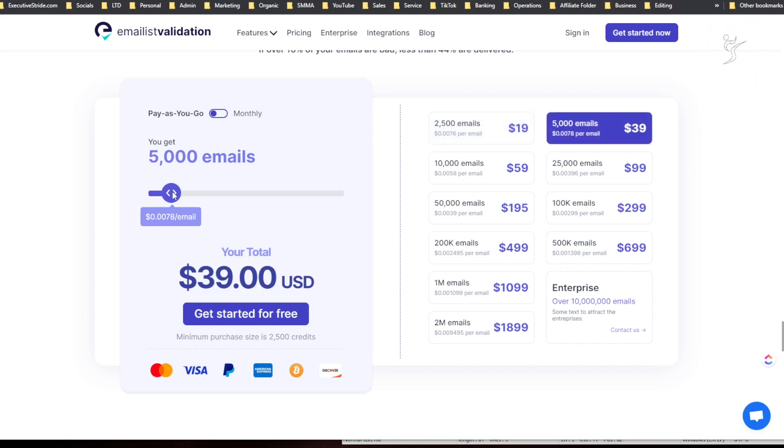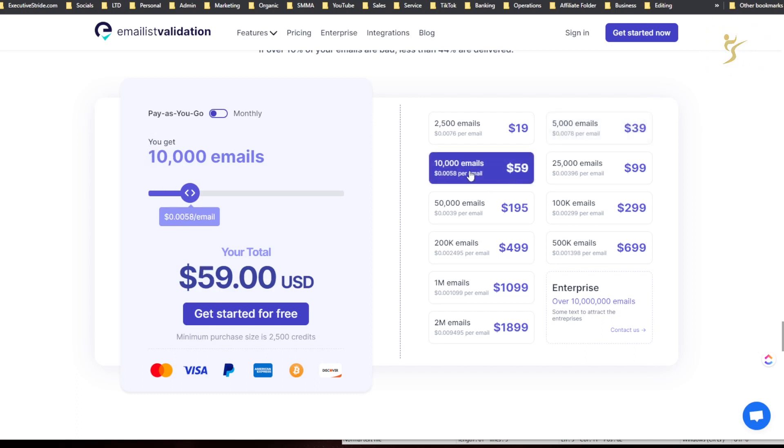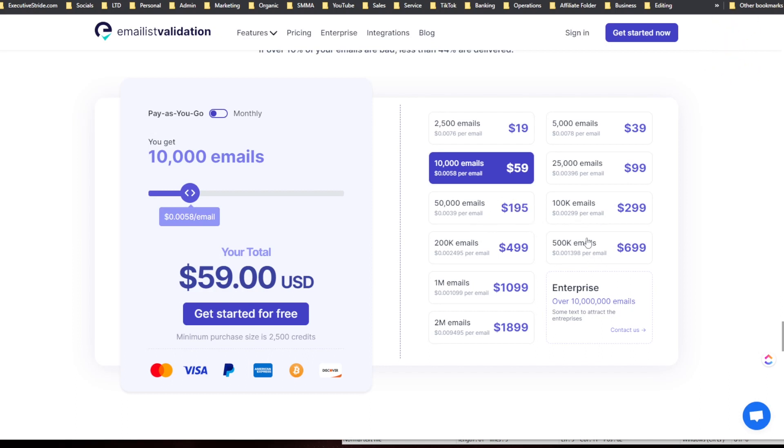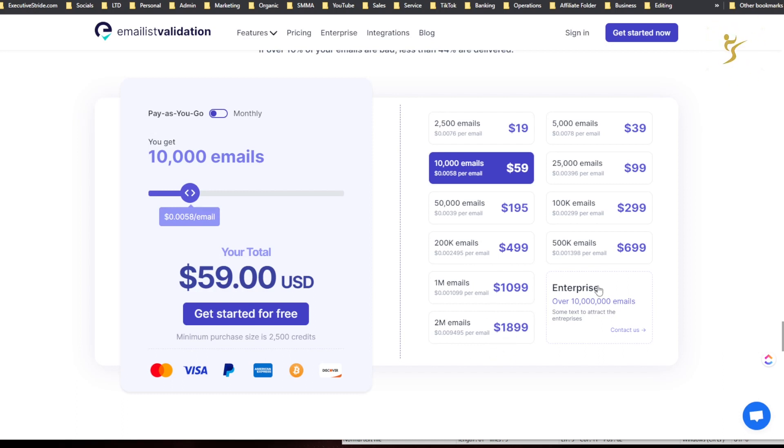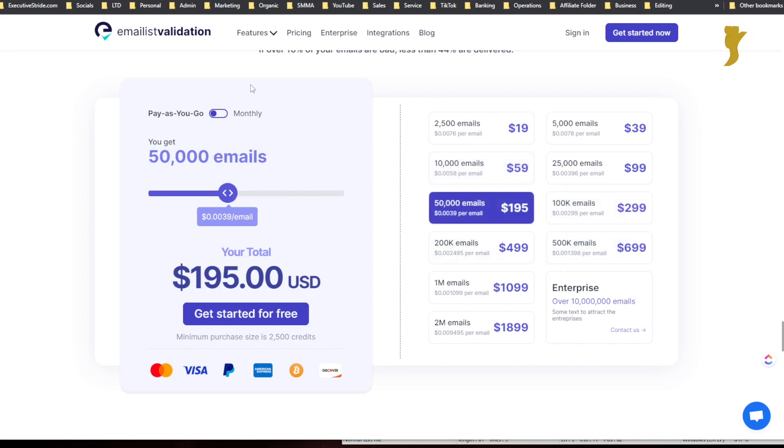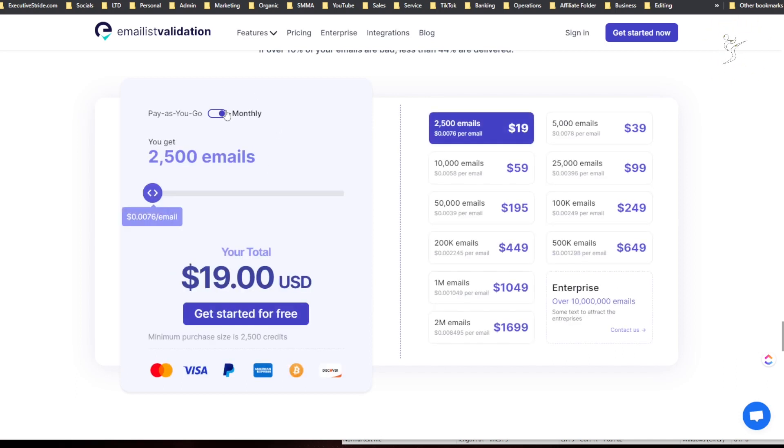5,000 is $39, 10,000 is $59, 25,000 is $99, 50,000 is $195, 100,000 emails $299, 200,000 emails $499, 500,000 emails $699, 1 million emails $1,099, 2 million emails $1,899, and then over 10 million emails, enterprise you can contact them.